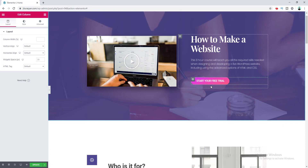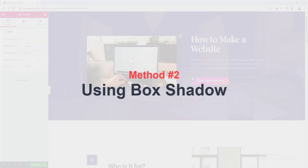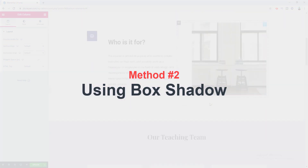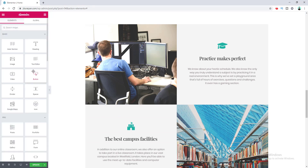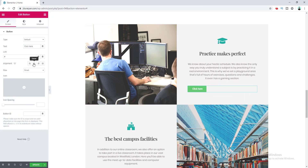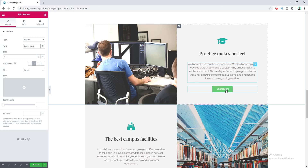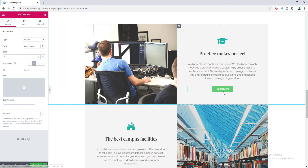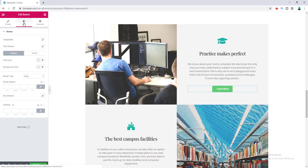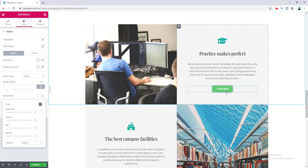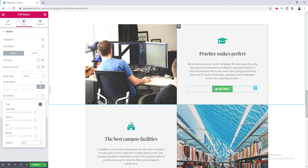So that's our first way to create a gradient background button. Now I want to show you another method. I drag the button widget into place, make it centered, and change its text. In this case I don't want to remove the default background color — instead, I'll create the gradient background effect using the box shadow for this button. Go to the Style tab and you'll see the box shadow option. Turn it on and set its position from Outline to Inside, so the shadow appears inside the button.